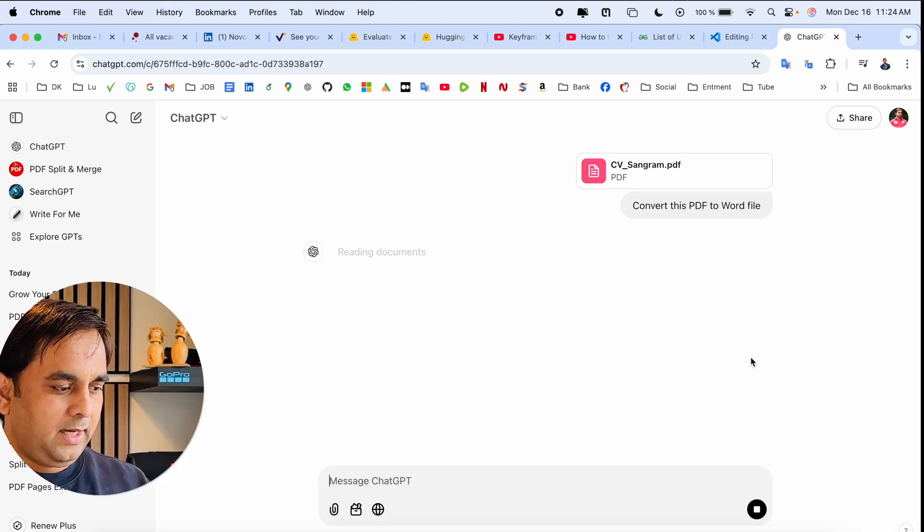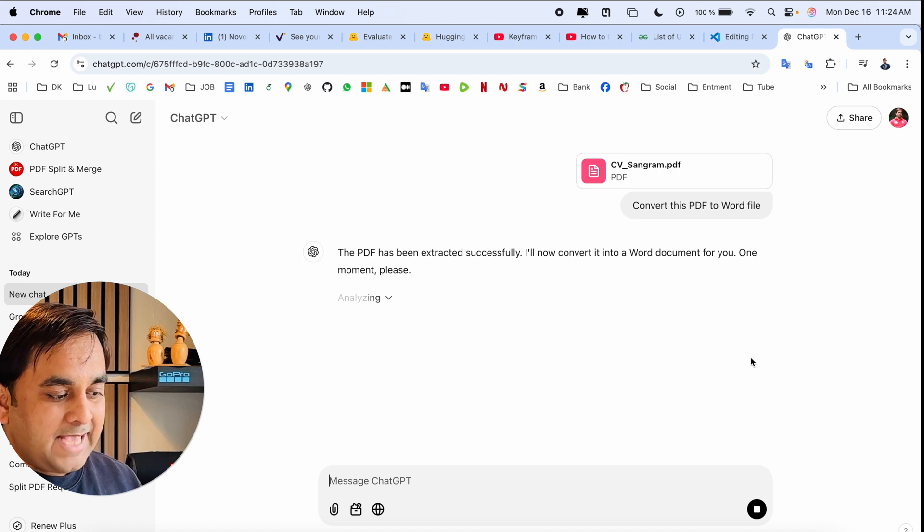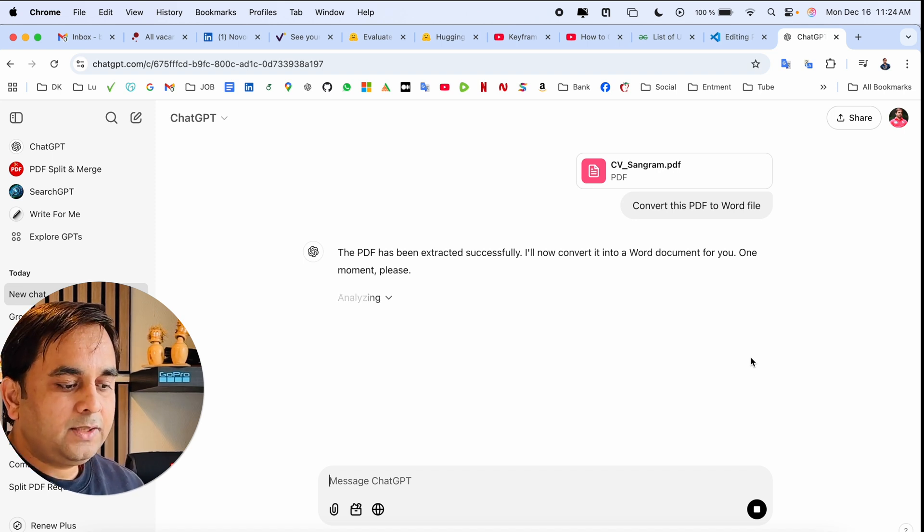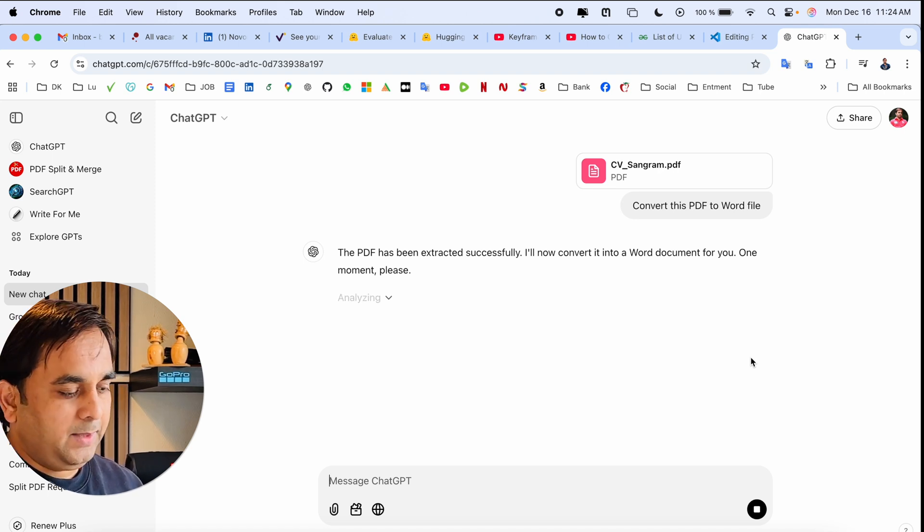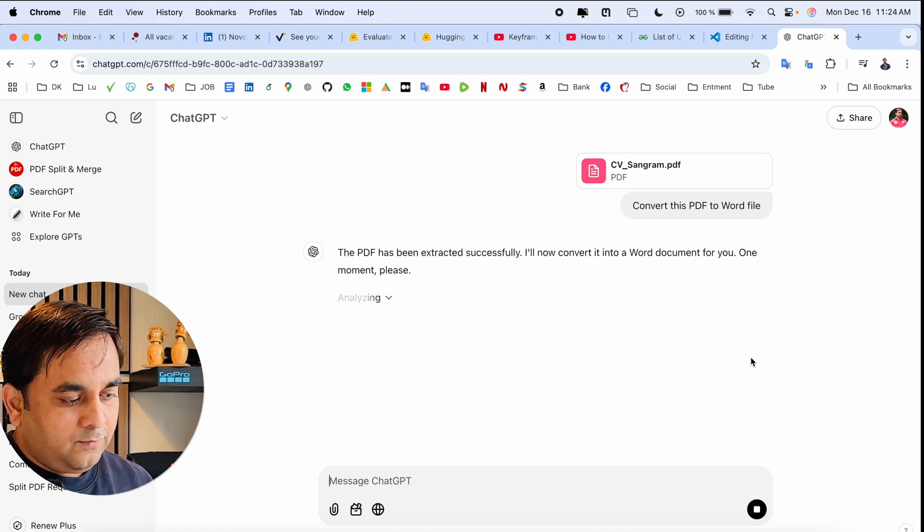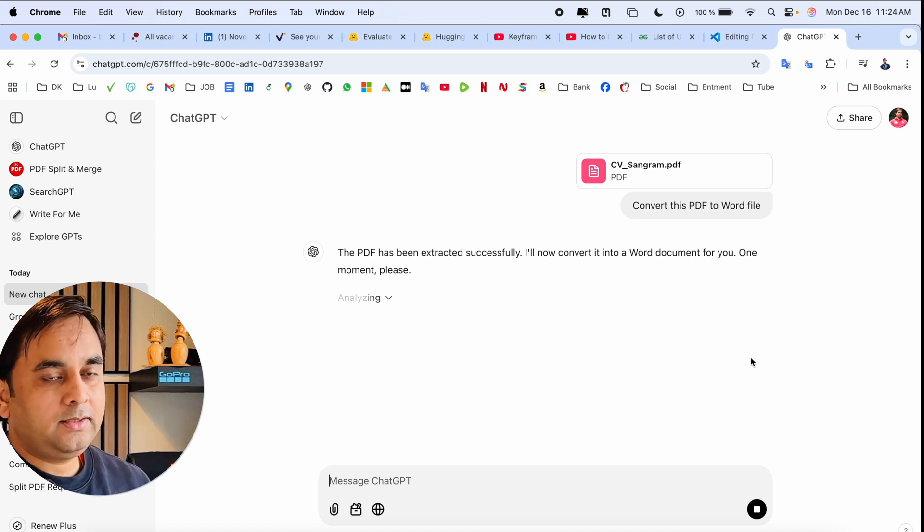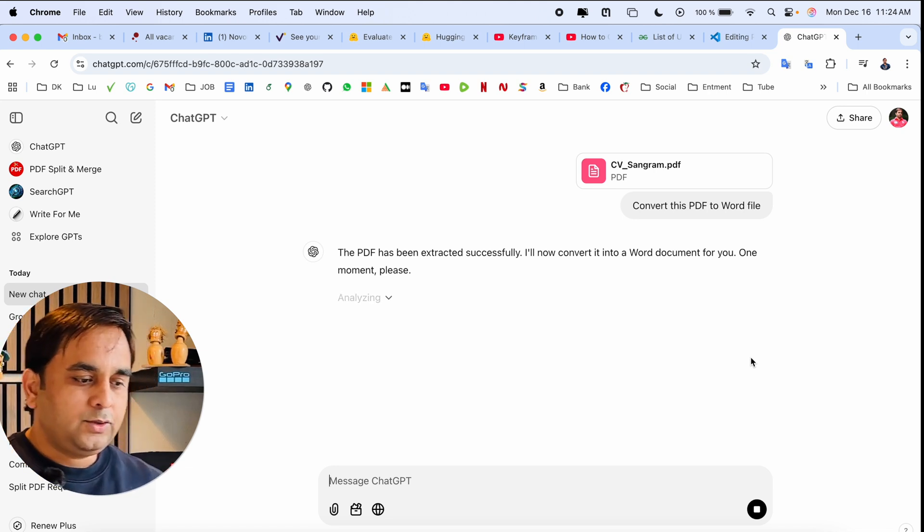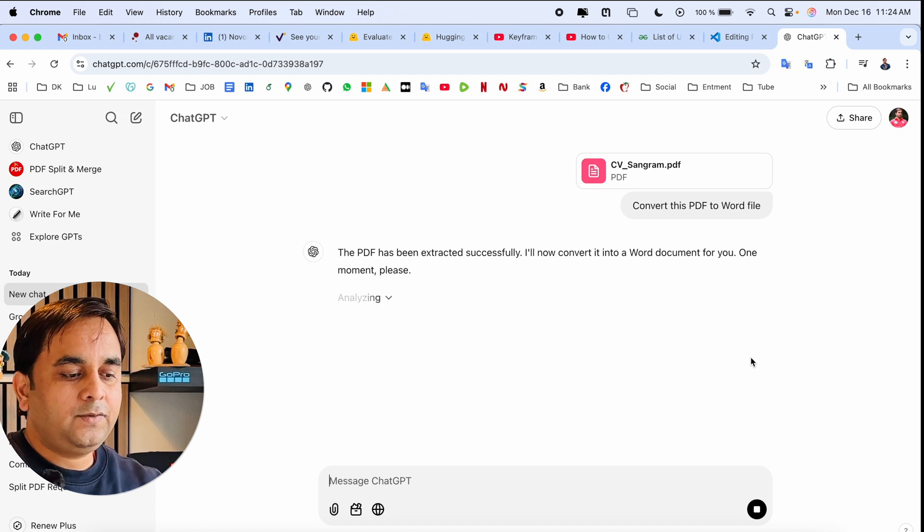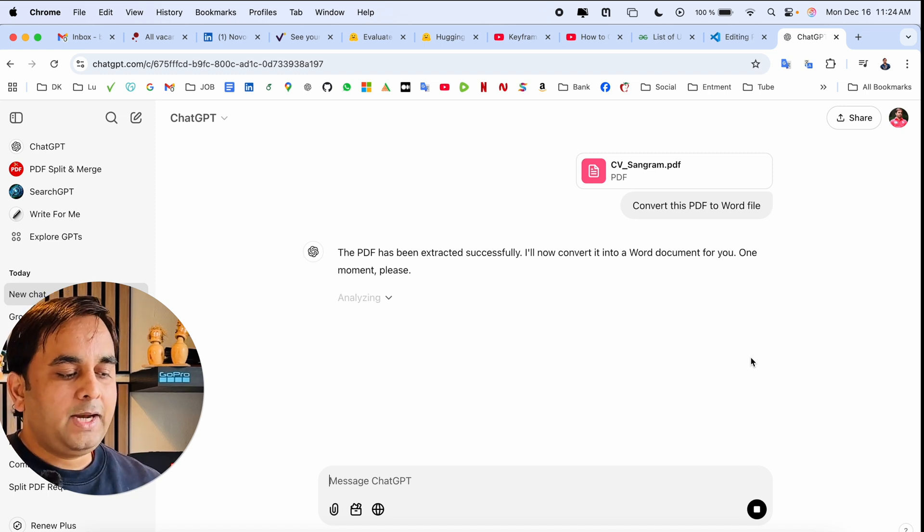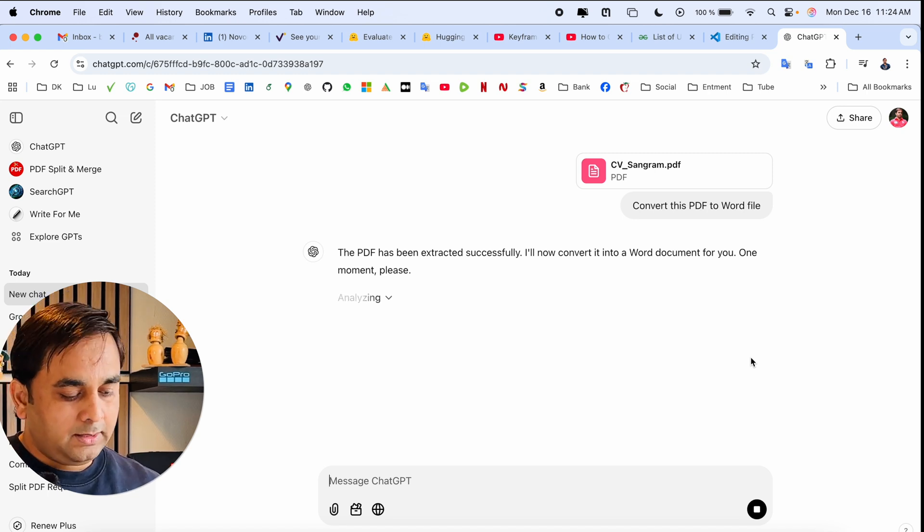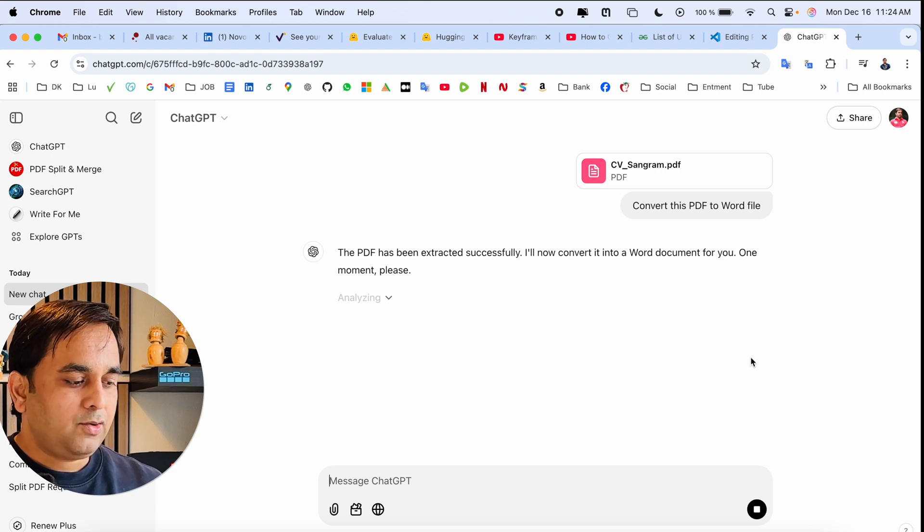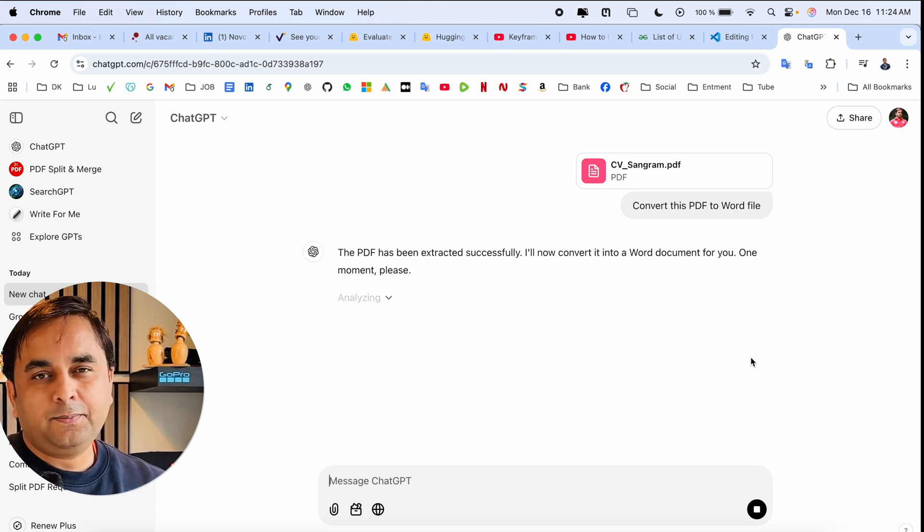The analysis is going on. After spending just a couple of seconds, the file automatically converts from PDF to Word. No matter how big your file is, you spend a couple of seconds or minutes, and it automatically converts the entire document.